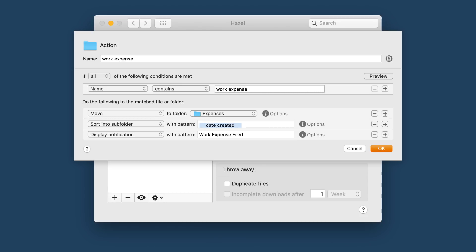And then it's going to move that to a different folder called expenses. That's shared with the accountant. It's going to sort it into a subfolder by date created. And that date created is year and month, not day. So it would be like the 2018 hyphen 11 folder as opposed to a specific day. And then it displays a notification that the thing was filed.